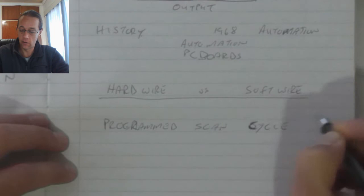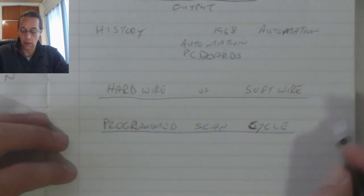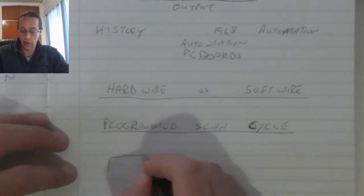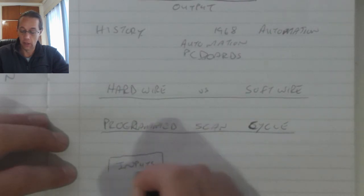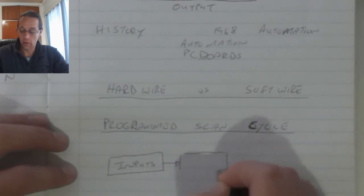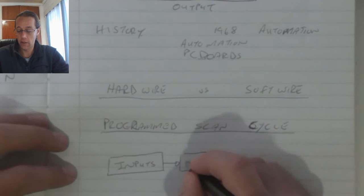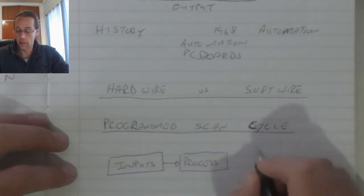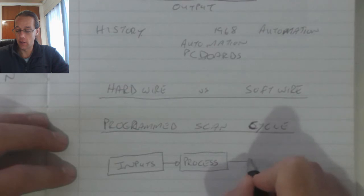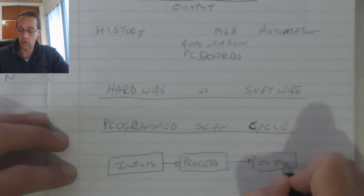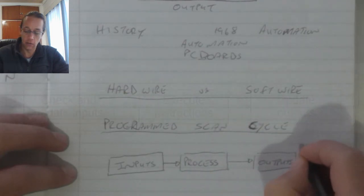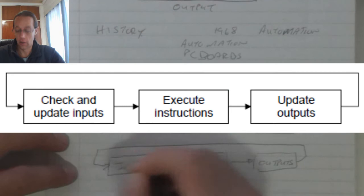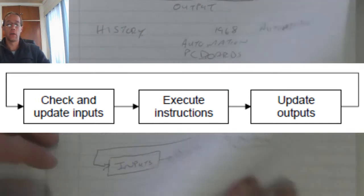Programmed scan cycle. The programmed scan cycle of a PLC initially tests the inputs, takes those inputs and plugs them into the program and it runs the process, processes the data and then it switches its outputs according to the results of the process, and then it repeats the whole process from the beginning again.